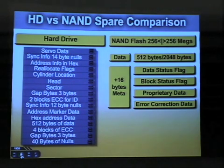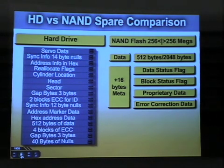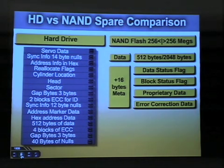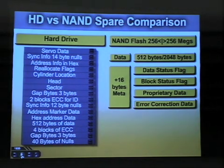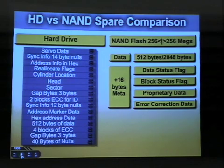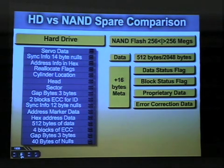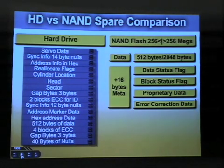There's sync information, which is 14 bytes of null — basically to give your head a break as it's going across. Since the data can't literally be a 0 and a 1, it's actually encoded in a WAV format. If you don't give your hard drive a break, it doesn't know where the next piece of data is coming from and will see it all as one big piece of data. You can see how complex a hard drive has gotten over the years to store that data.